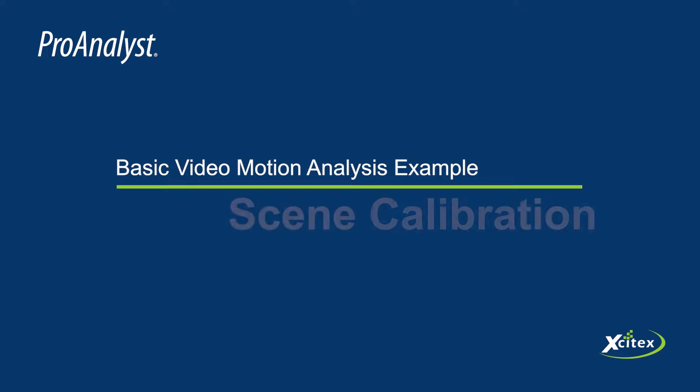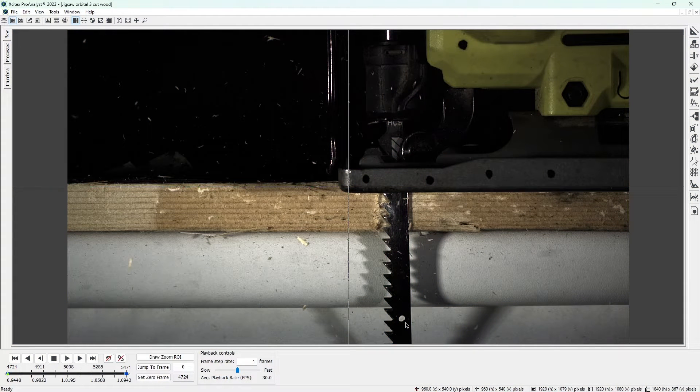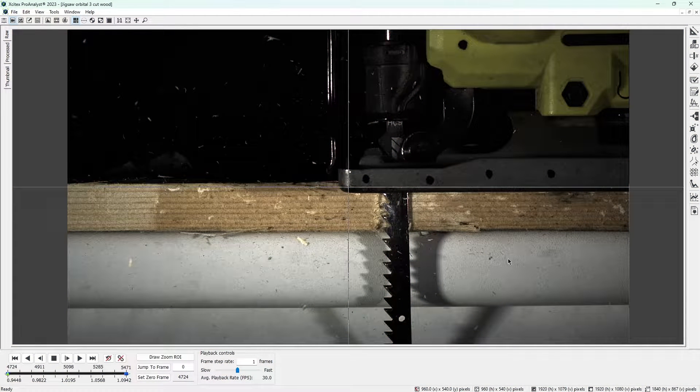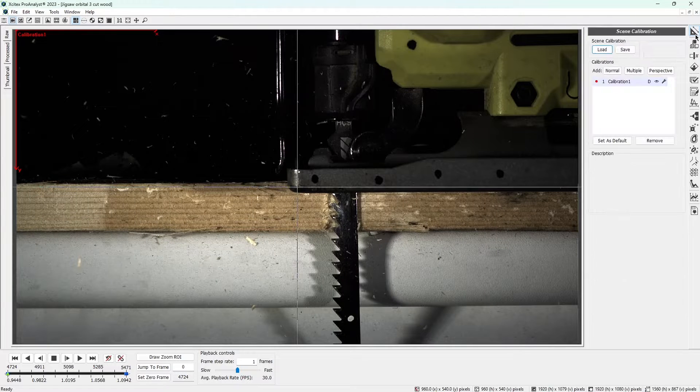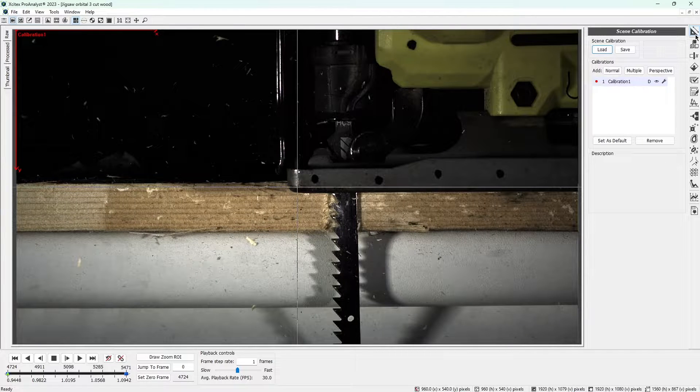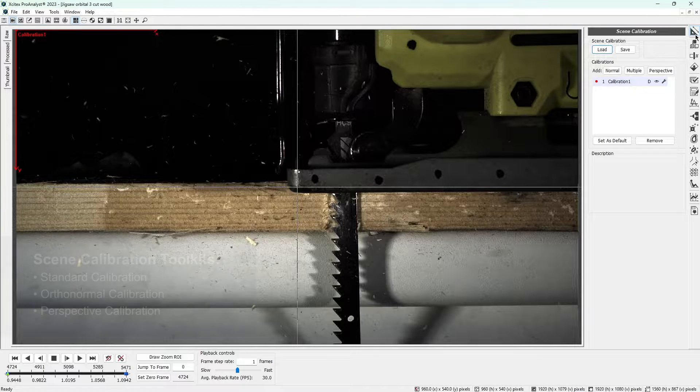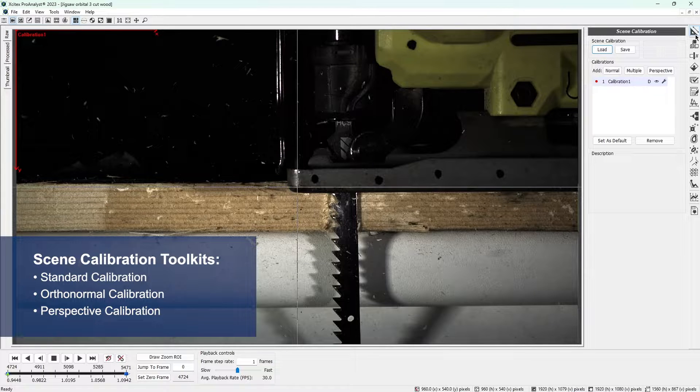Our first step in this analysis is to calibrate the video so ProAnalyst knows how large the jigsaw is. This will allow us to make accurate measurements later. Click on the top icon in the list of icons on the right to open the scene calibration control panel. This control panel gives us access to tools in the standard calibration toolkit and the other scene calibration toolkits.